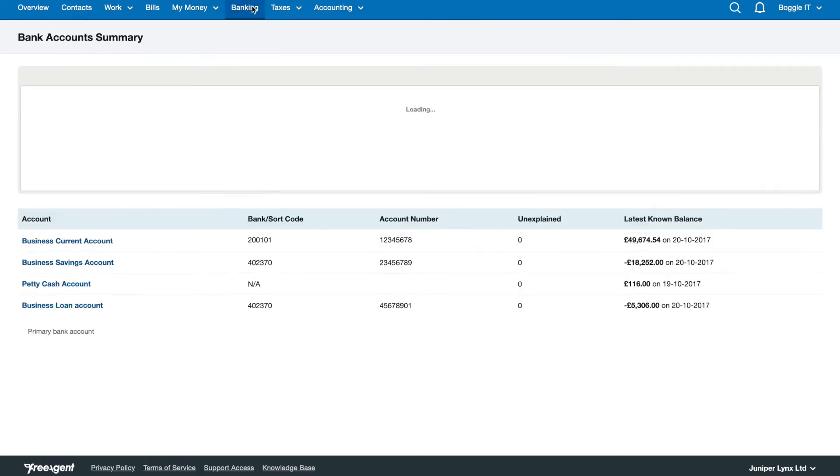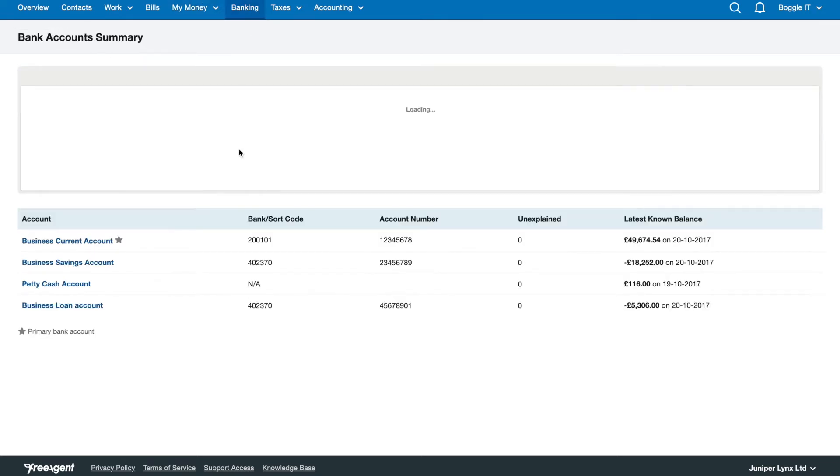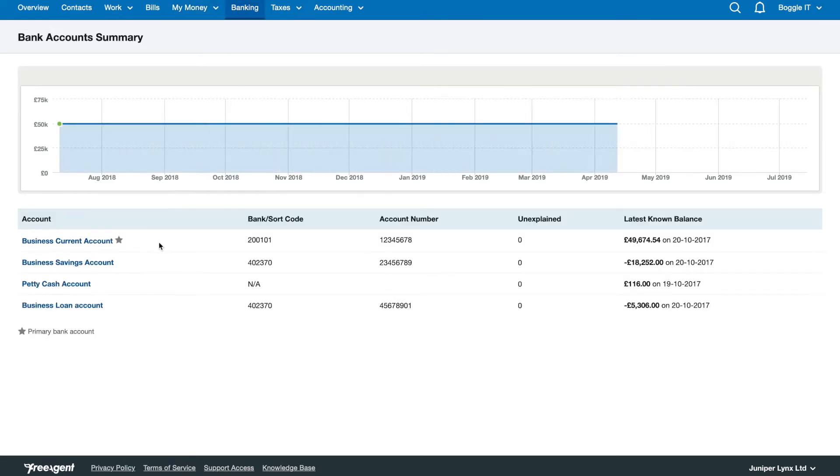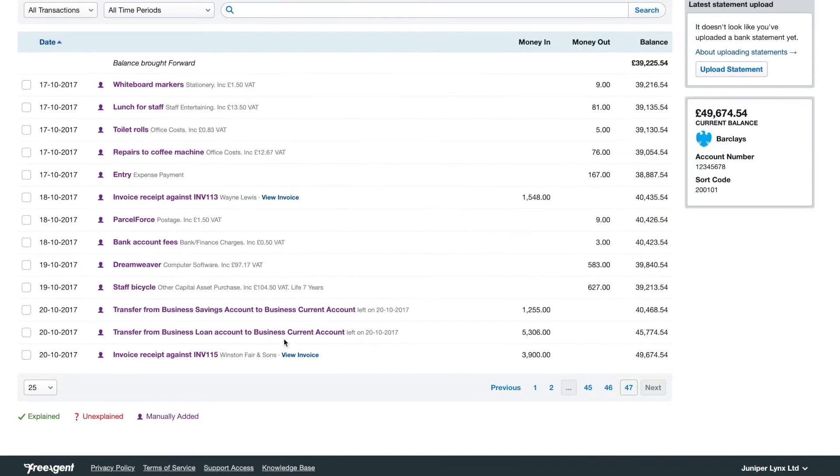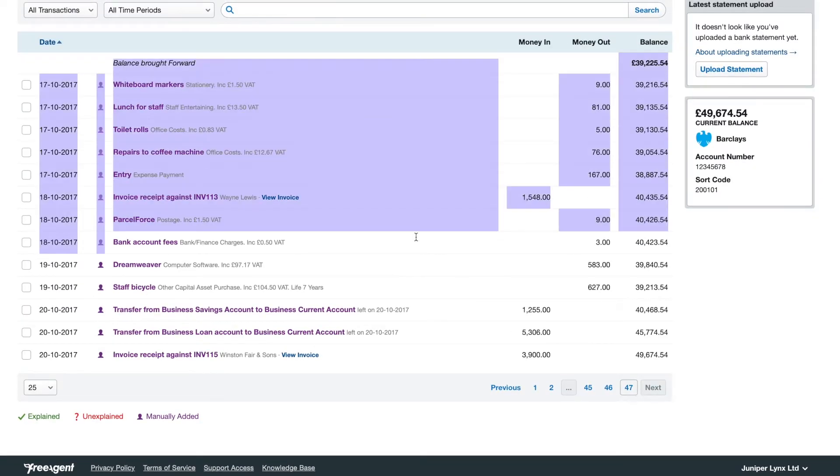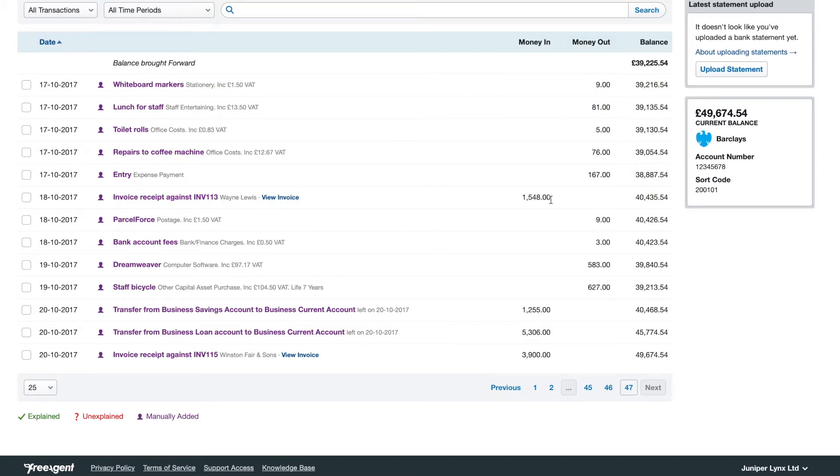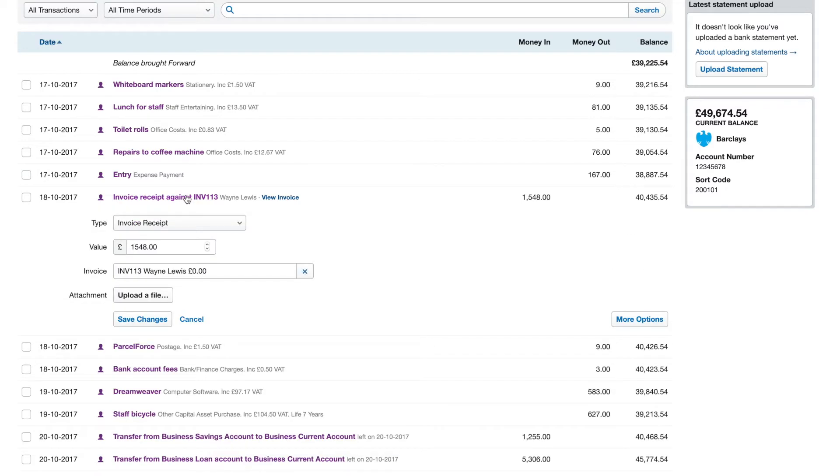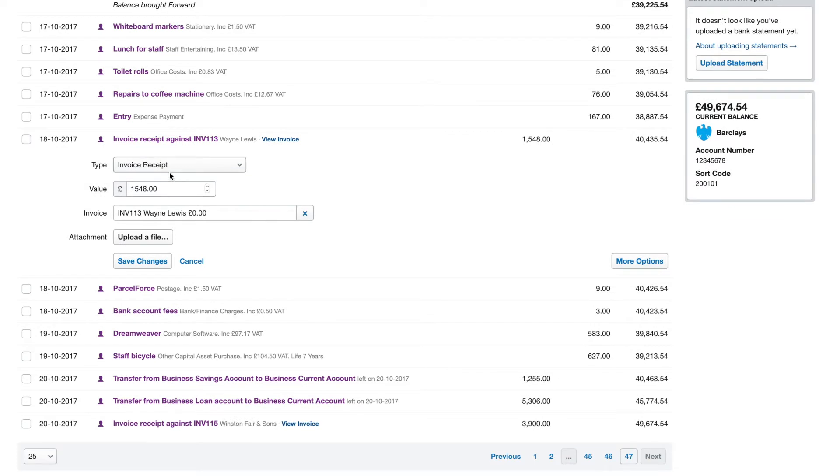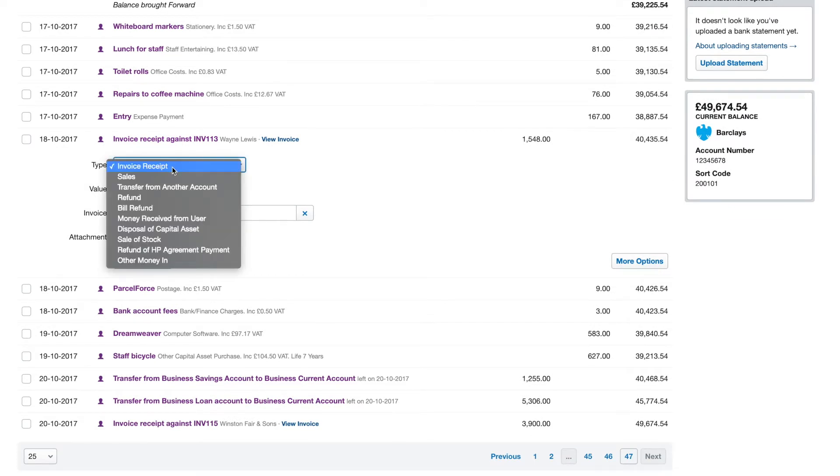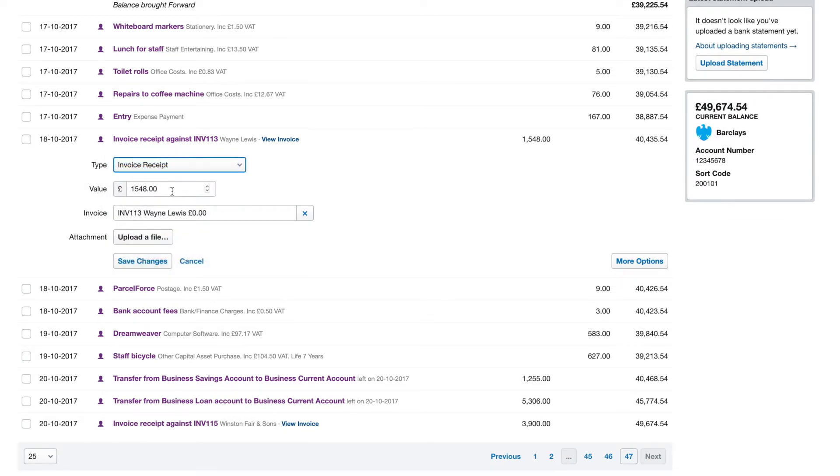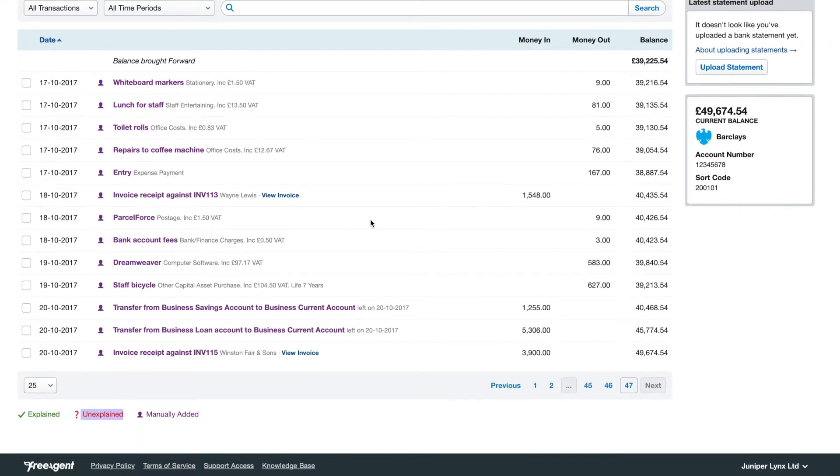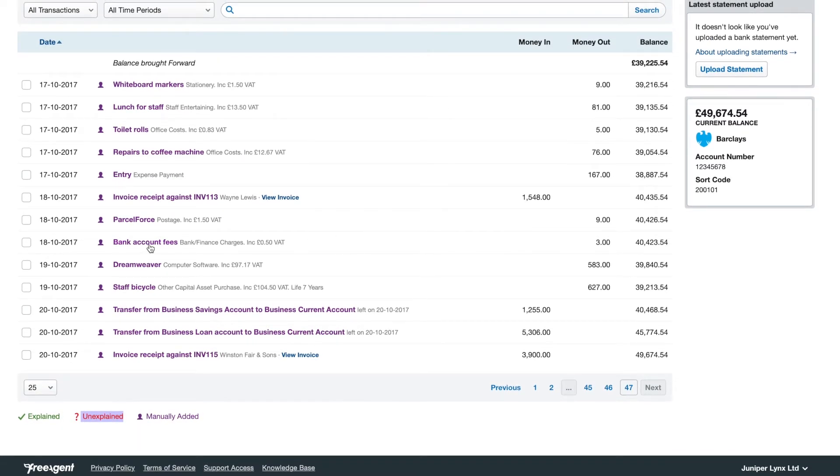Next we have the banking tab. You can actually explain what's happening in your business accounts as you need to. As you can see here there's an invoice receipt that's been allocated against an invoice. These are all purple because they've been manually added. When you set up bank feeds they'll all be in red and then you get to explain what they're for. You just click on them like this and then select whatever type it is. In this case the invoice receipts and you can pick the invoice to pay.